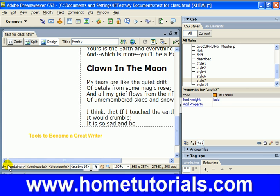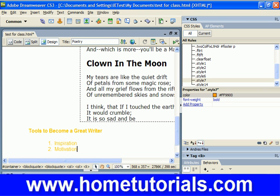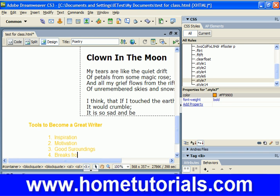Now it's switched to paragraph mode, which is fine. But with our bullet points, that's too far left. So we're going to use our indent and outdent tools, just like you would in Word, and move them a little further in. What tools do we need to become a writer? Inspiration, motivation, good surroundings, and breaks from writing.